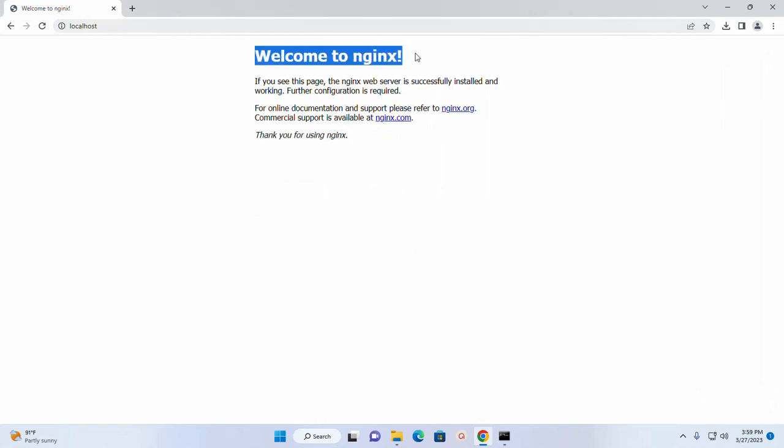Here you will see a welcome message: Welcome to nginx. If you see this page, the nginx web server is successfully installed and working.